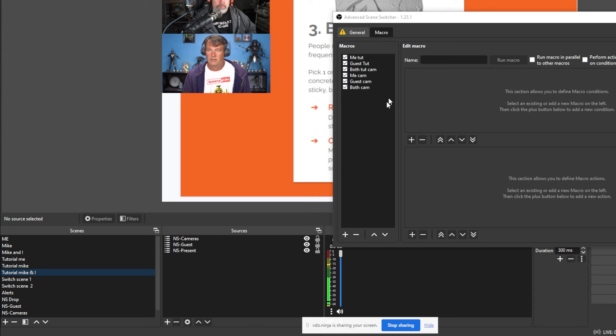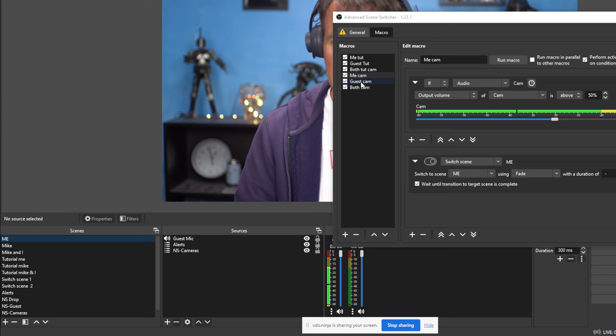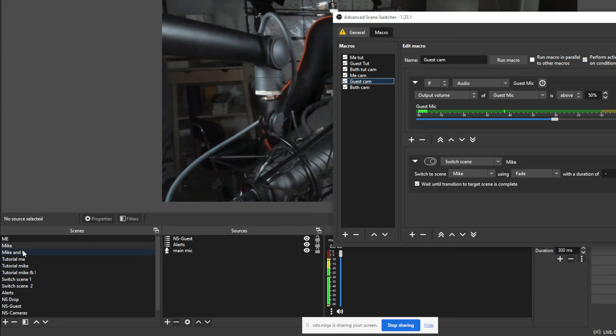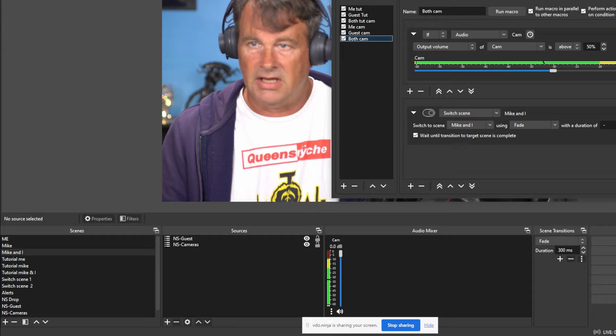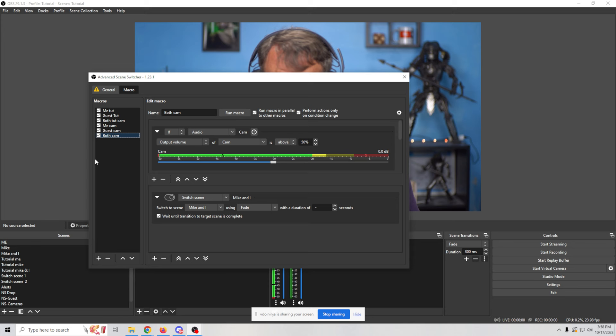And that's both of us. So then I have the me cam right here, which would just be me right there. And Mike right below it, guest cam right here would be Mike. And then both of us would be the both cam right here. And that splits the screen. So that's how, basically this macro is just switching back and forth between those six scenes.